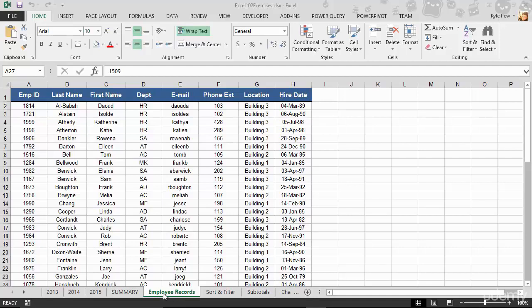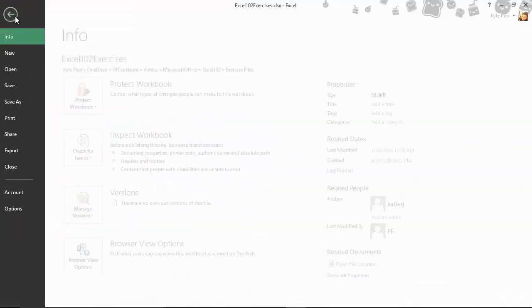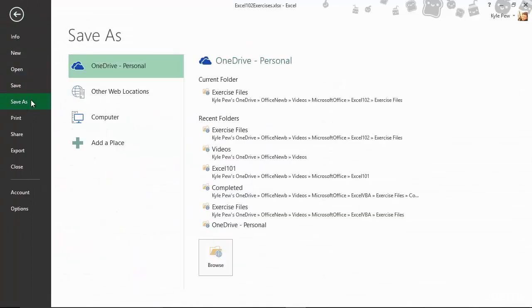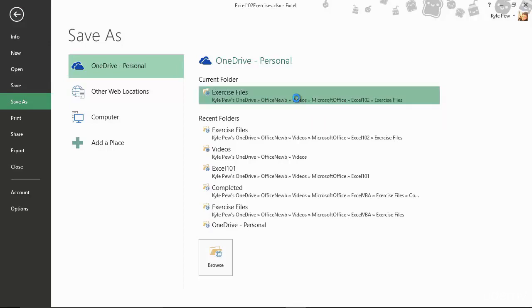So I'm in the exercise file, employee records worksheet. I'm going to go up to my file tab. On my file tab, I'll go down to save as. I'm going to save it to my OneDrive account and to my exercise files.